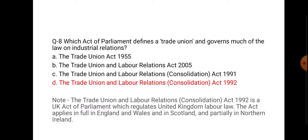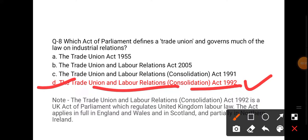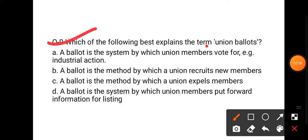The answer is (d) — the Trade Union and Labour Relations Consolidation Act 1992. Next is the ninth question: Which of the following best describes the union ballot?